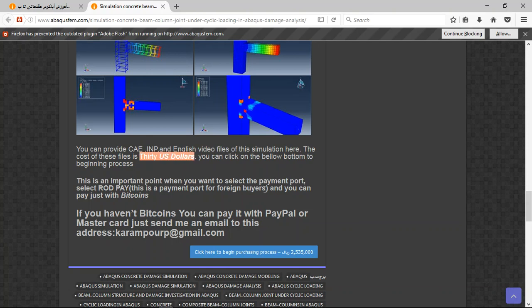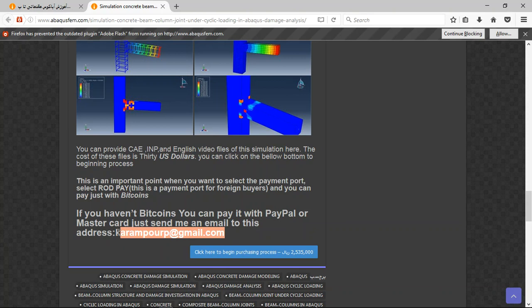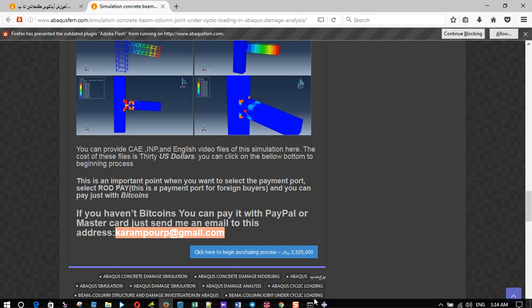If you have Bitcoin you can pay with that, but it's a better way to use PayPal. If you have a PayPal account, you can pay for this simulation. Before that, send me an email to this address, and then I will tell you about the purchasing process. Thank you for your attention.